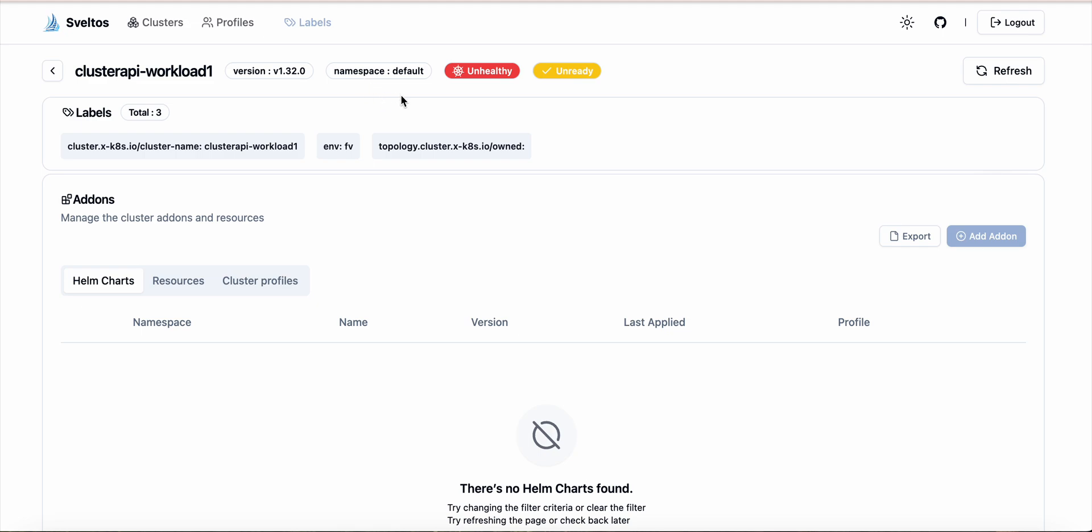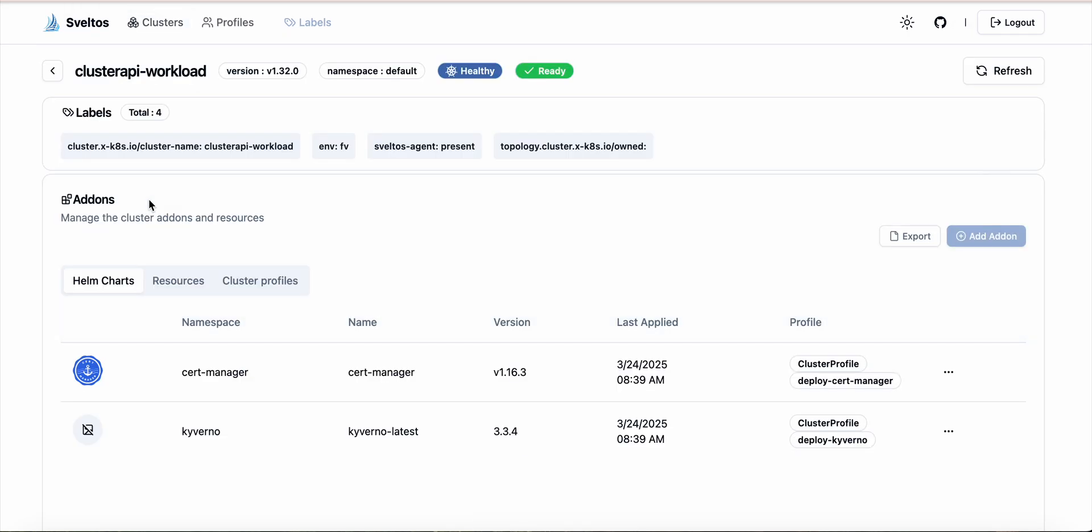And the cluster health based on Sveltos liveness and readiness checks. This cluster is unhealthy and unready, but if I select a different cluster we can see that it's ready and healthy.